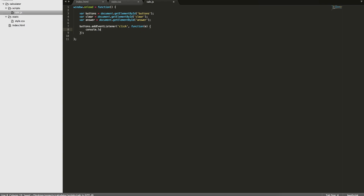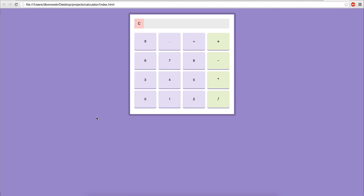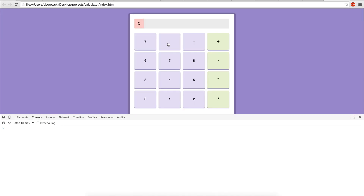So now we'll console log the number one so that when any area in the buttons div is clicked, it'll console log one. Let's make sure this is working. Now if you click, you can see we're getting a one here — and this isn't just if you click the button, but if you click the area between the buttons as well. That's not what we want.